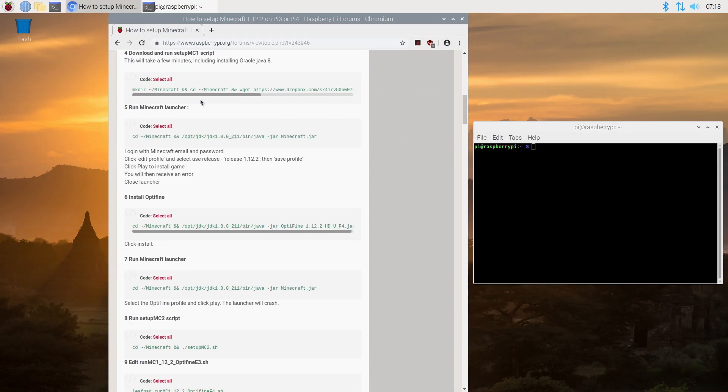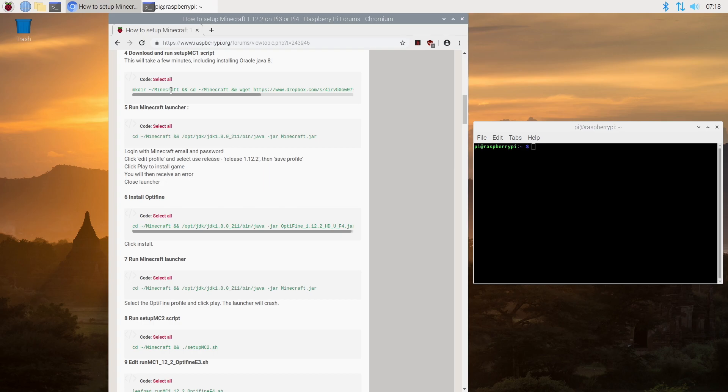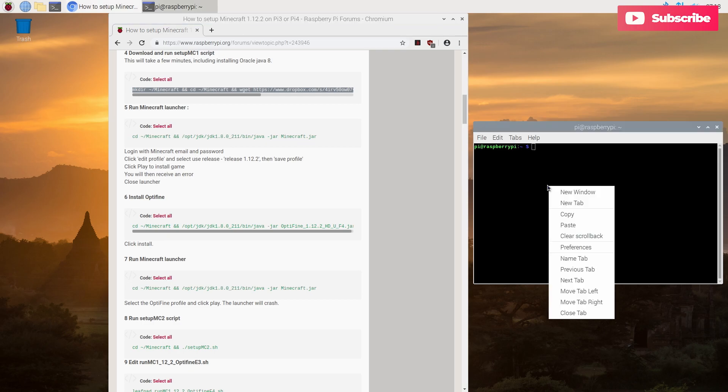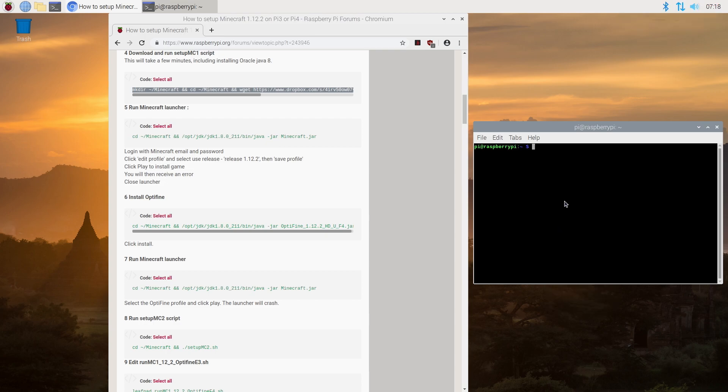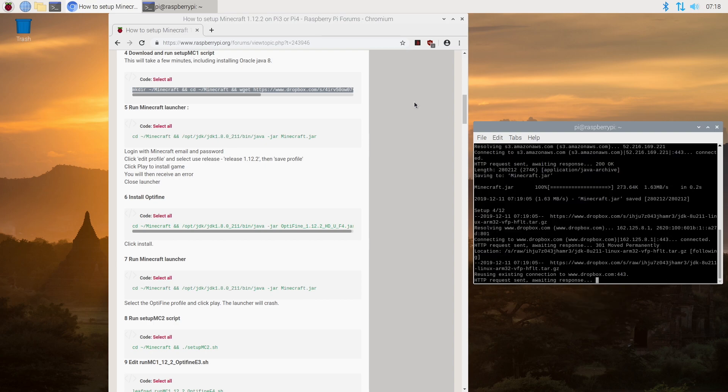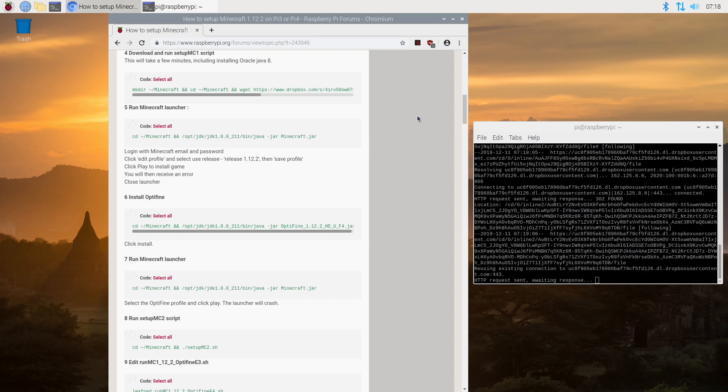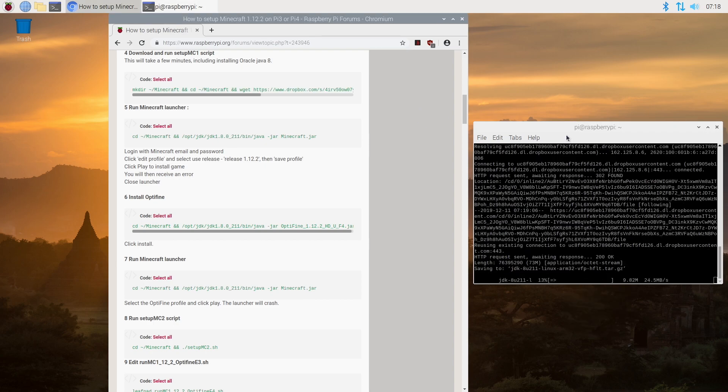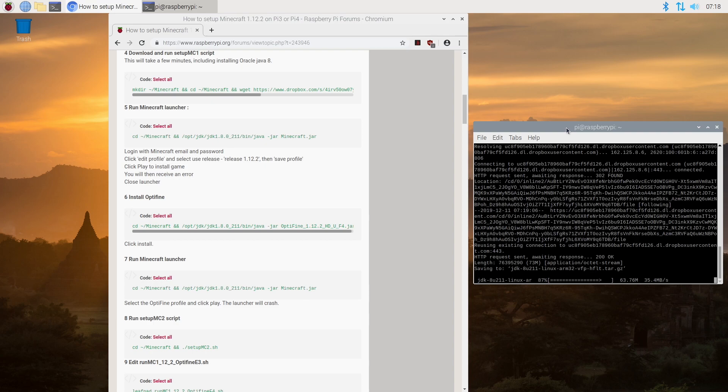Okay so now that we're back on the desktop we can move on to step four, and that's going to be downloading and running the setup MC1 script and installing Oracle Java 8. We're going to copy this, and again all of this will be linked in the description down below so you don't have to try to figure out what's going on here. You can just copy this from the link in the description. So go ahead and paste. We'll just let it run and this may take a few minutes.